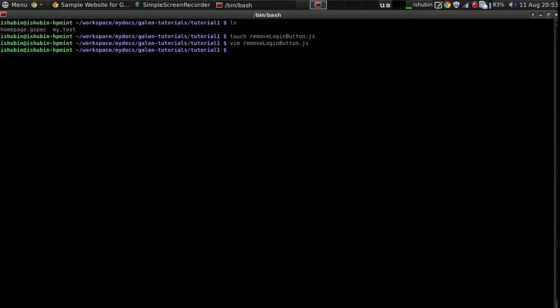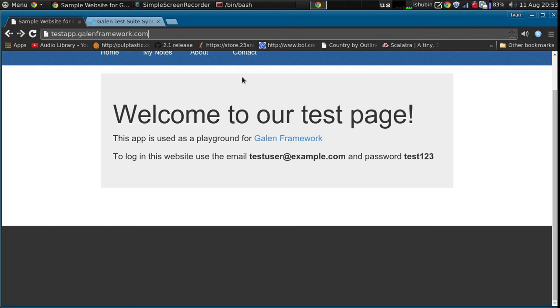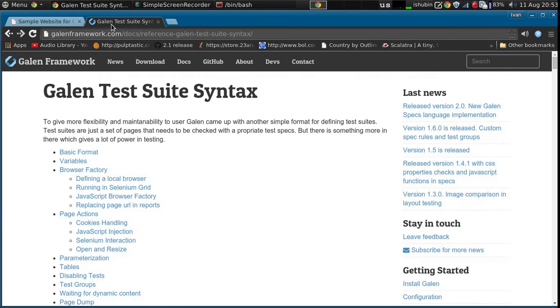So now let's do it like this. Before checking the layout on the home page we need to inject this JavaScript code on the page. And the way to do it is like this.